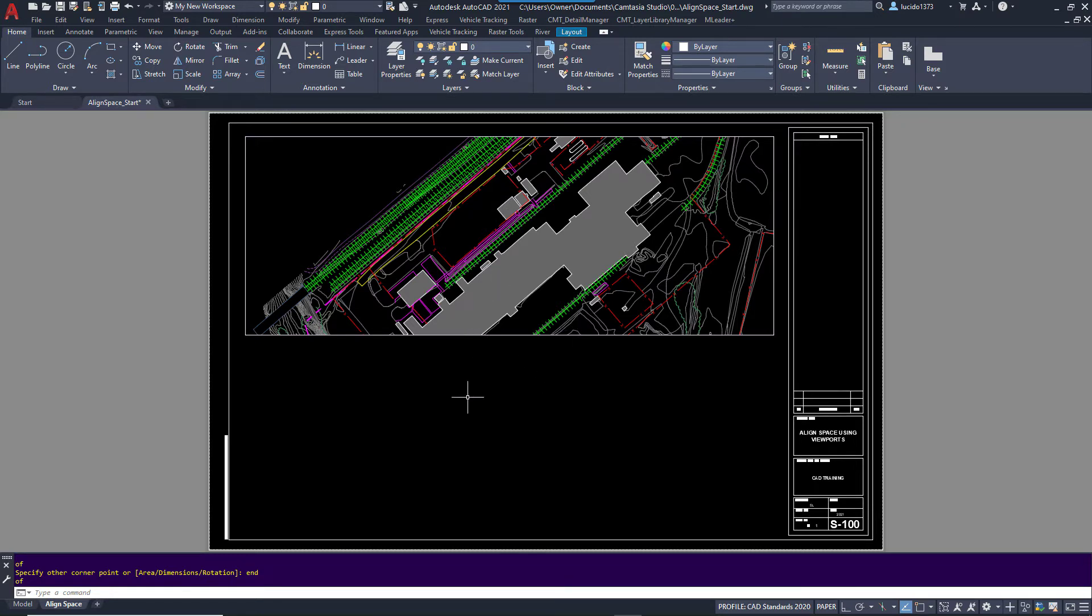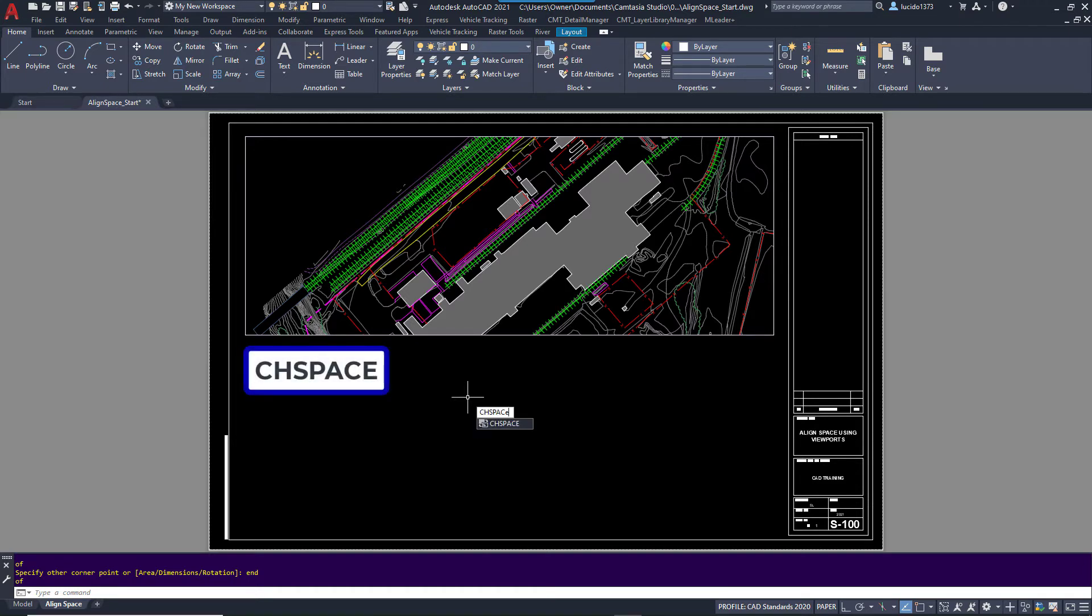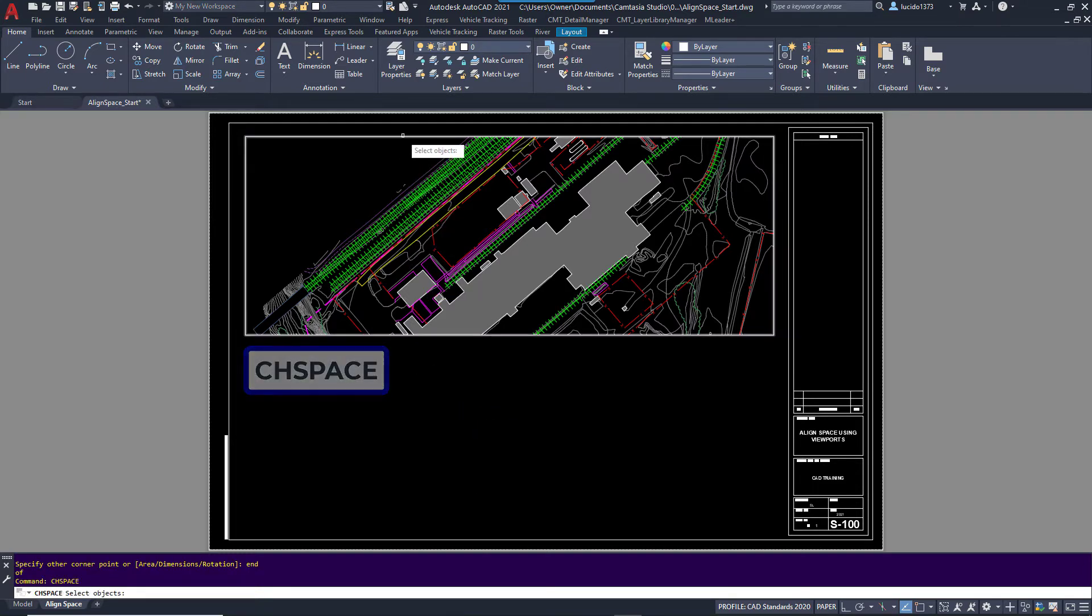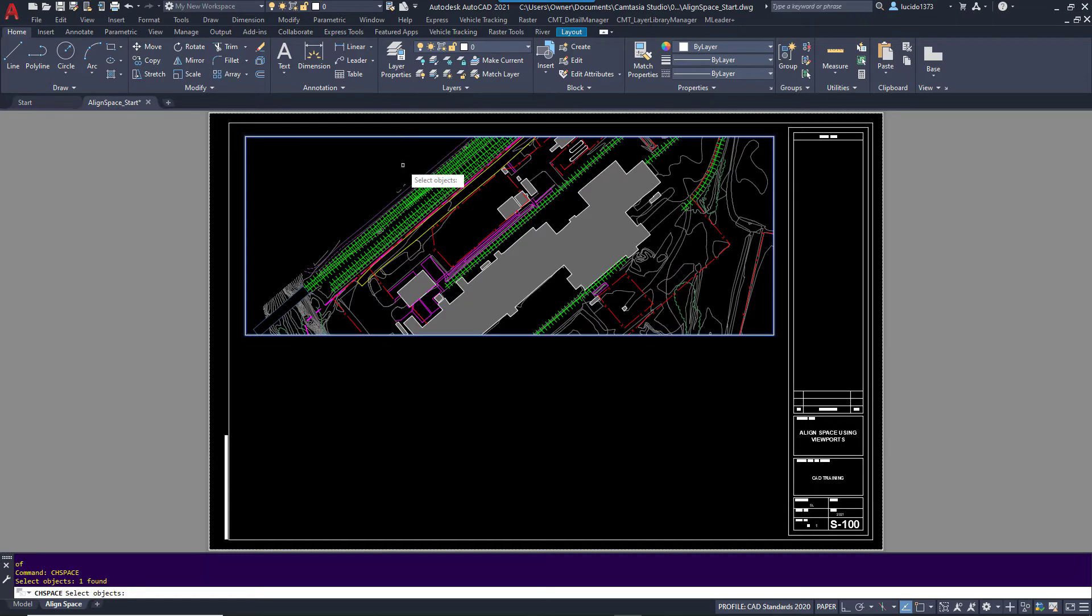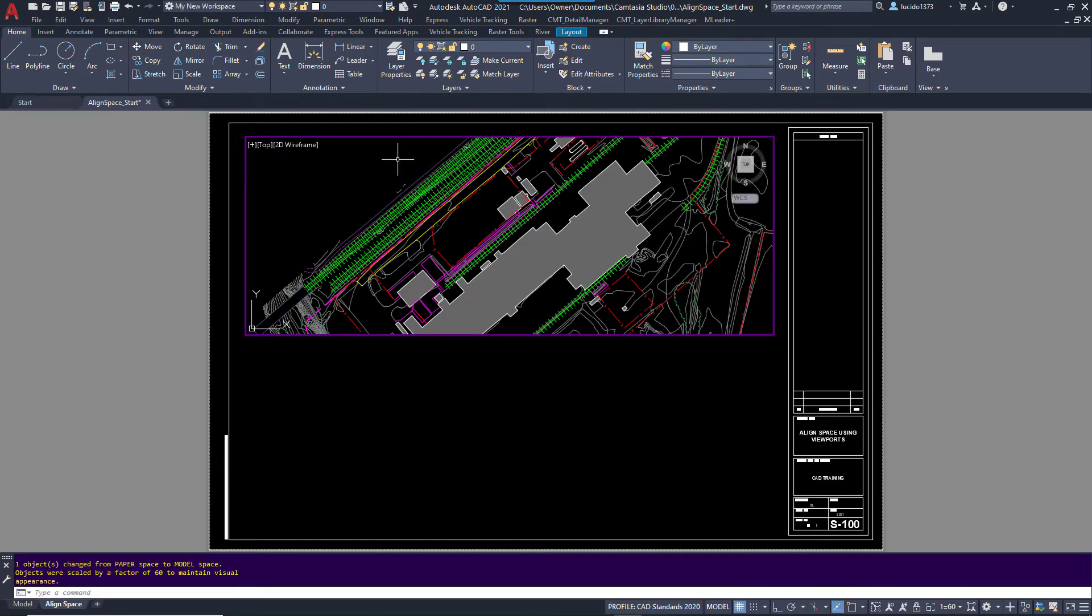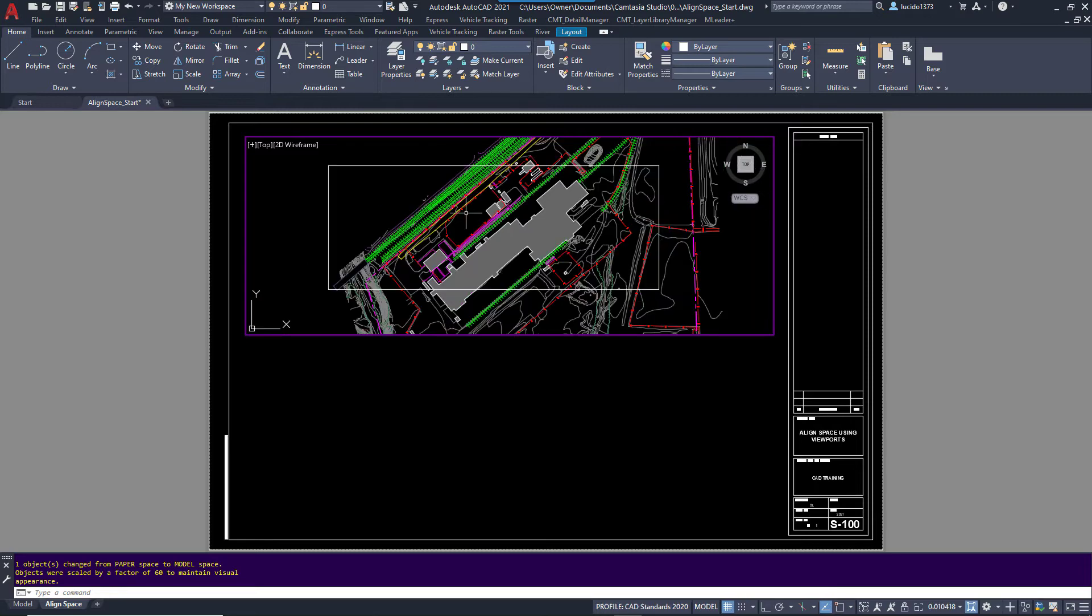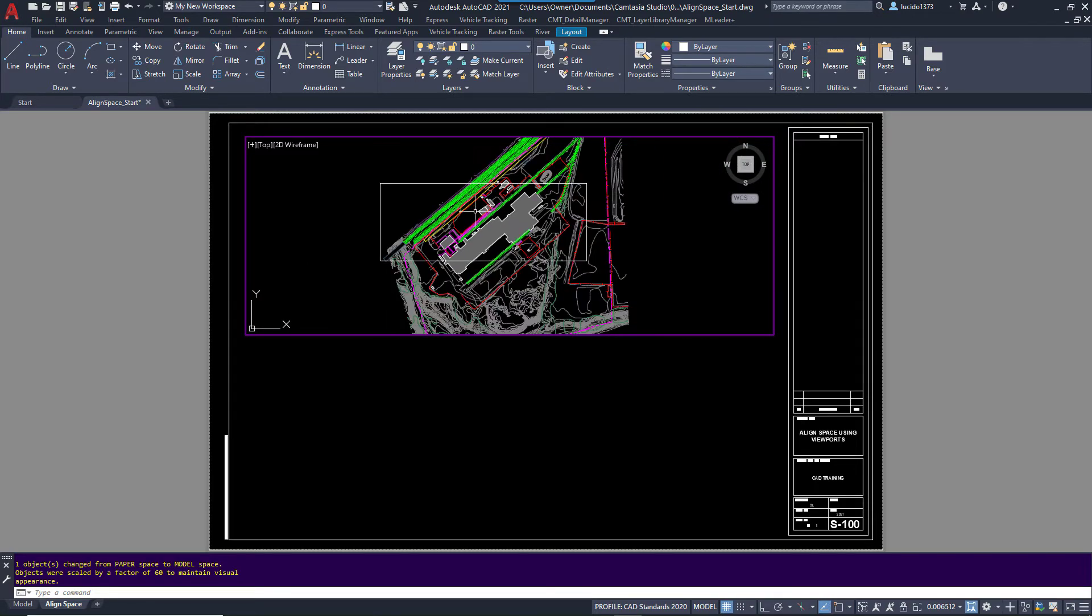I'm now going to type the Change Space command. And what this does, this will push something from paper space to model space. I'm going to touch that rectangle. I'm going to hit Enter and you can see it looks like nothing happened, but I'm going to zoom out and you can see there's my rectangle.